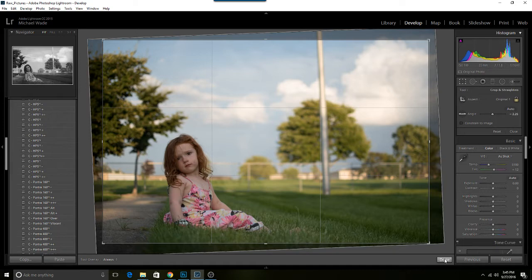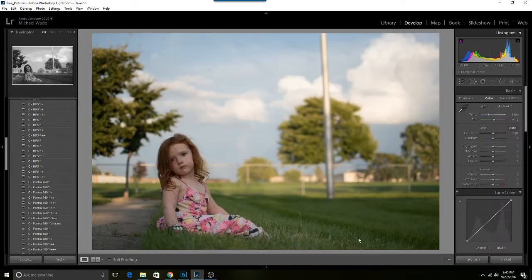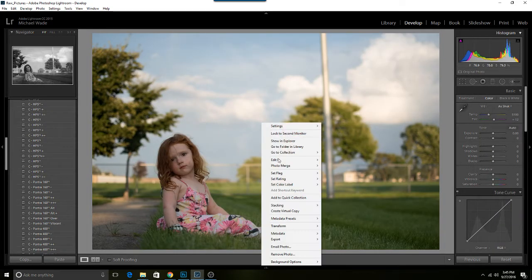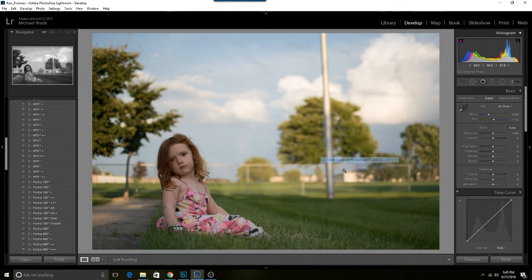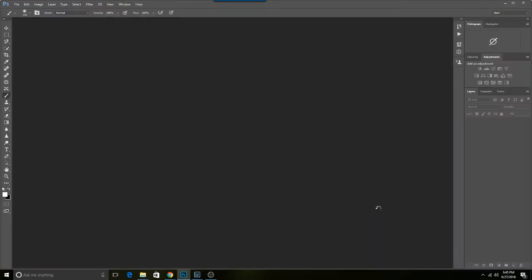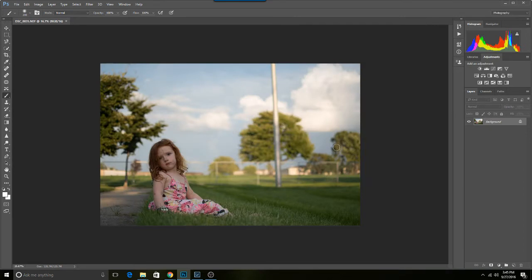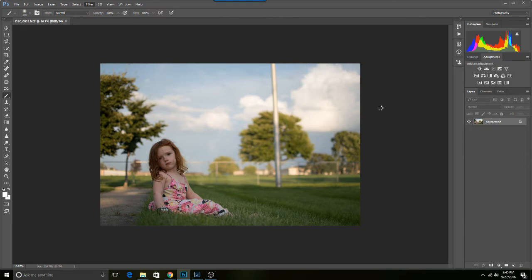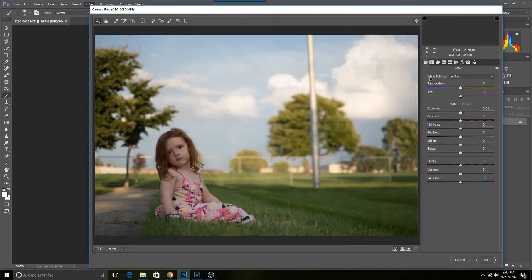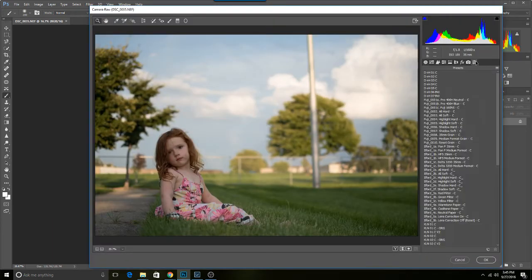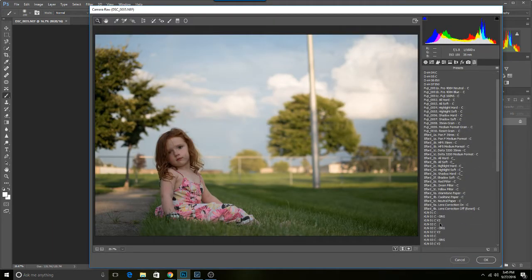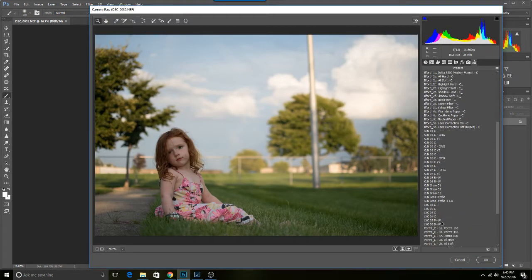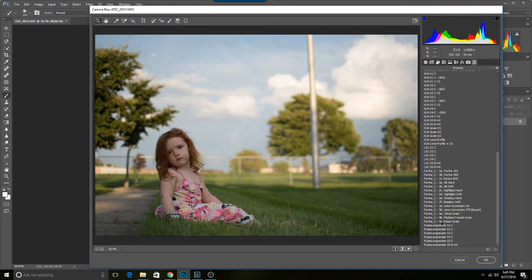If this doesn't take too long I'll do it on this image. We're going to take and open it up in Photoshop. I don't have LXC presets for Lightroom, I only have them for ACR.